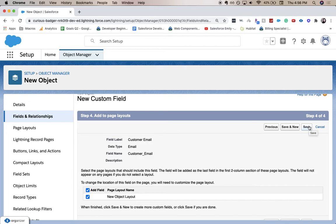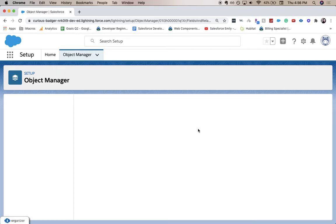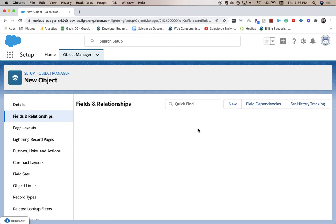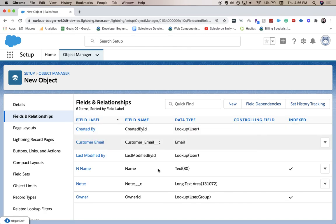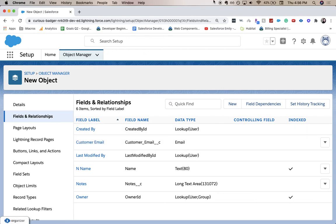And we now have a new field of Customer Email. Thank you for joining me for this video. Be sure to give it a like and a subscribe, and I will see you guys next time.